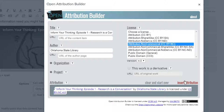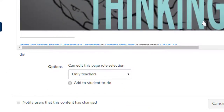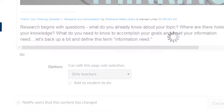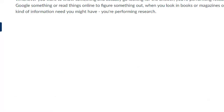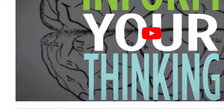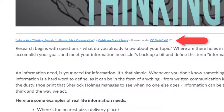So let's go back to our Attribution and select the appropriate license. Now select Insert Attribution. The Attribution now appears under the video. Save, and that's it. You have a properly attributed YouTube video.